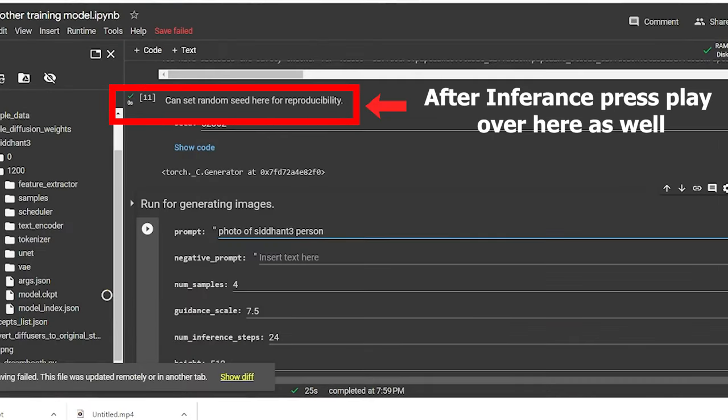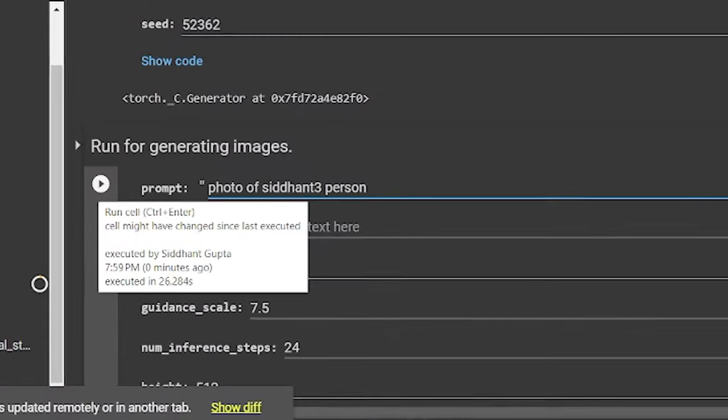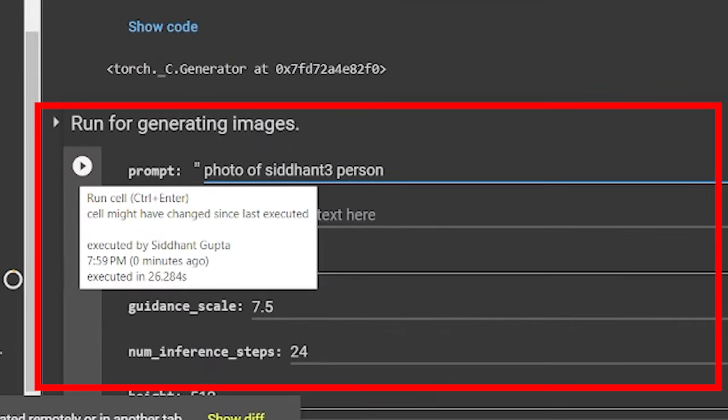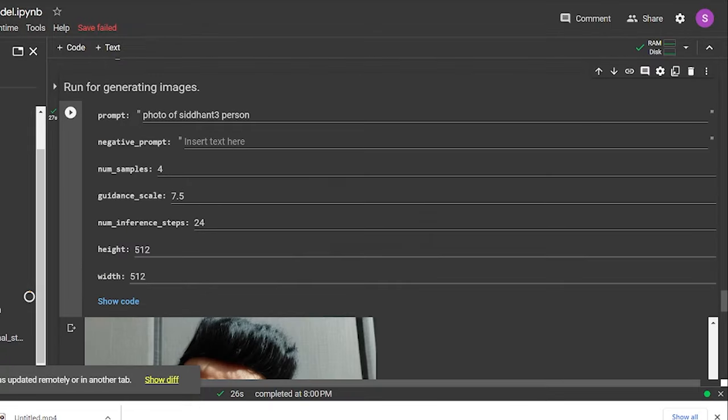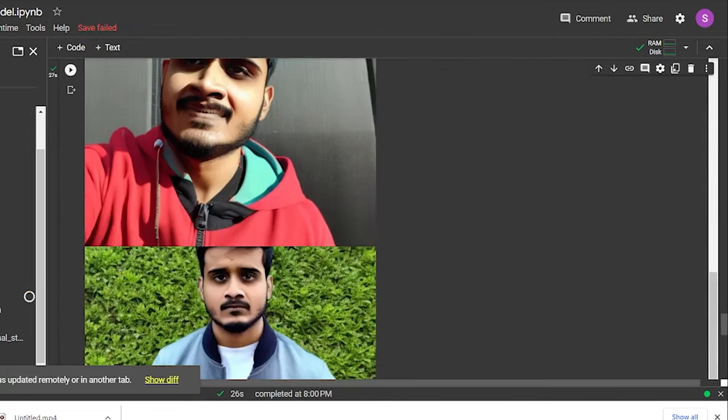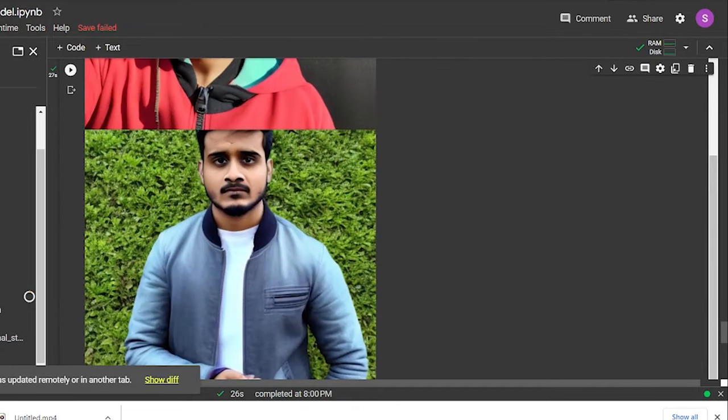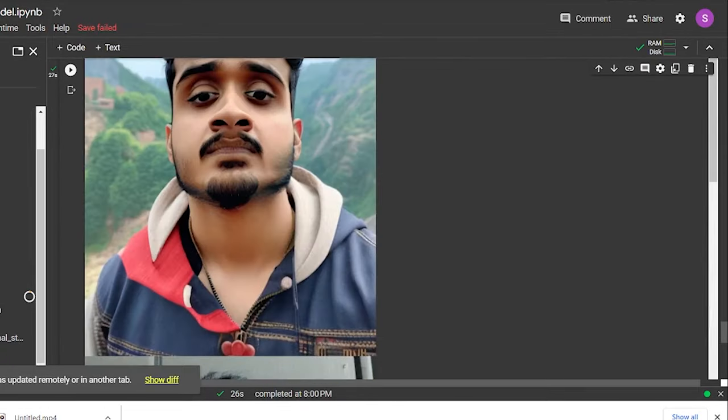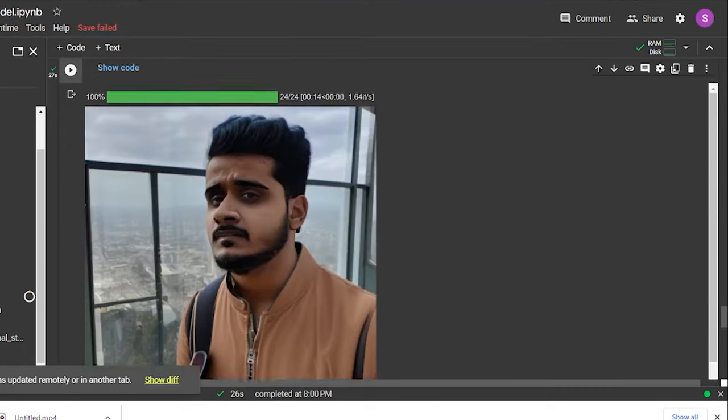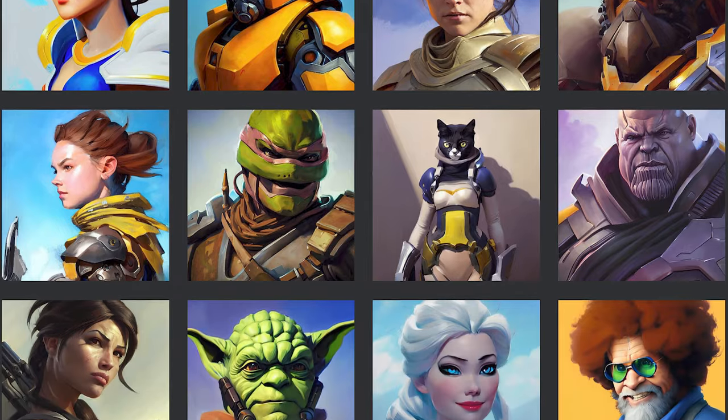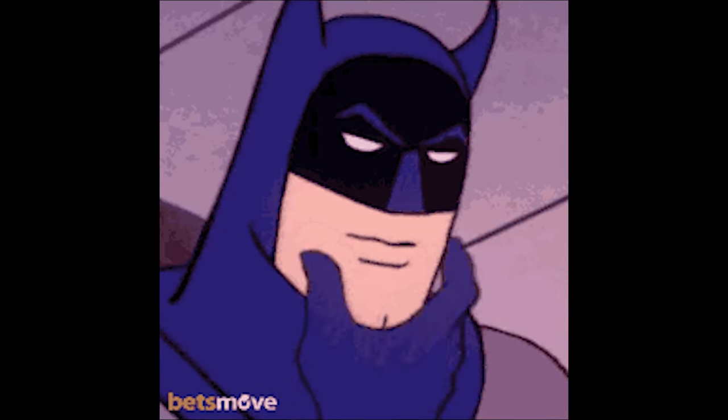And finally, you got your model ready, which you can just use right here. Photo of Siddhant3 person. Hit run and now you got it. But even then also, these photos do not look as good as the images that you mostly saw on social media. So have we done something wrong?